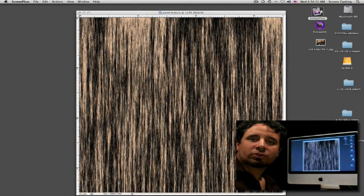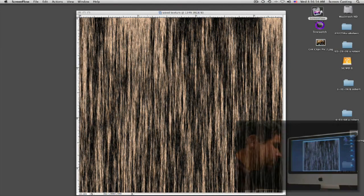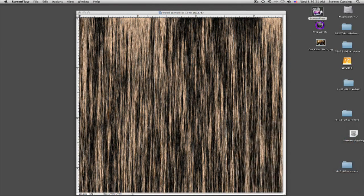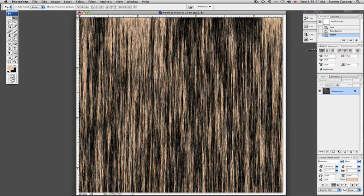Now let's add some knot holes to our wood texture. If we look at our screen here we can see I already have our wood texture up and going. Now what we're going to do is we're going to liquefy this.